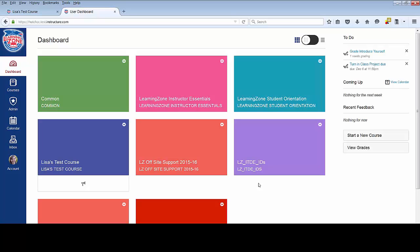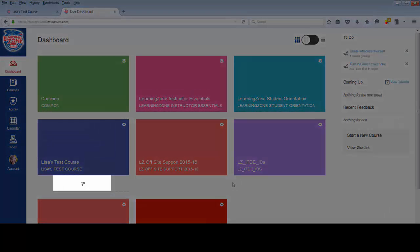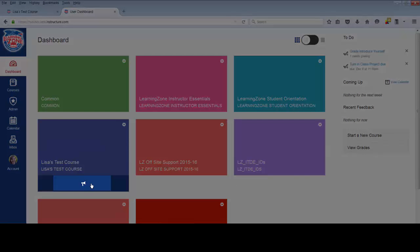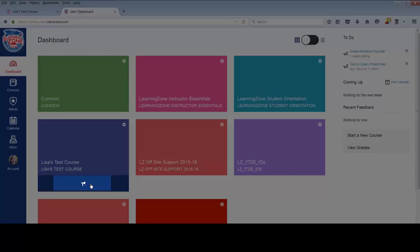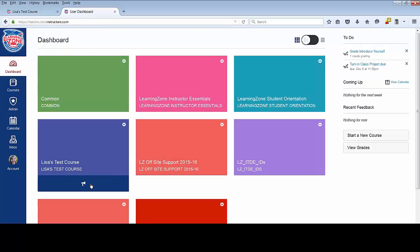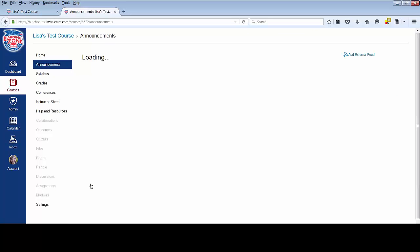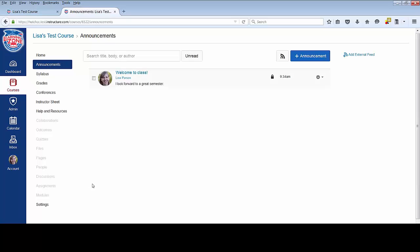On the course tiles, you might notice some icons underneath. This one represents an announcement in the course. You might also see icons for an assignment, a file, or a discussion. You can click directly on that icon to go straight to that item within the course.